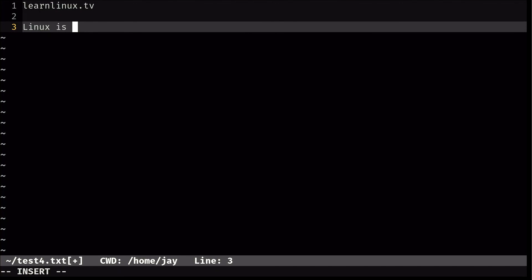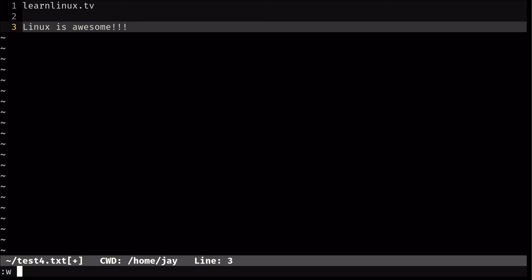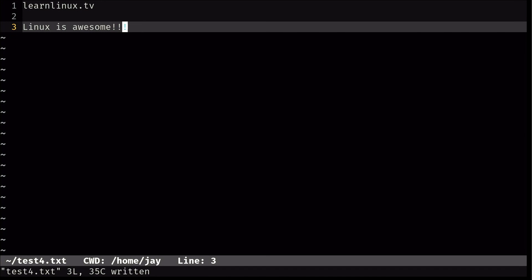So I added some new text to the file. And now I can press escape. Now before, I did w and I did test4.txt to give it a file name. But since I already had saved this in the past, and I'm just editing an existing file, I can simply do colon w and press enter. And it'll just overwrite that file with the latest version.